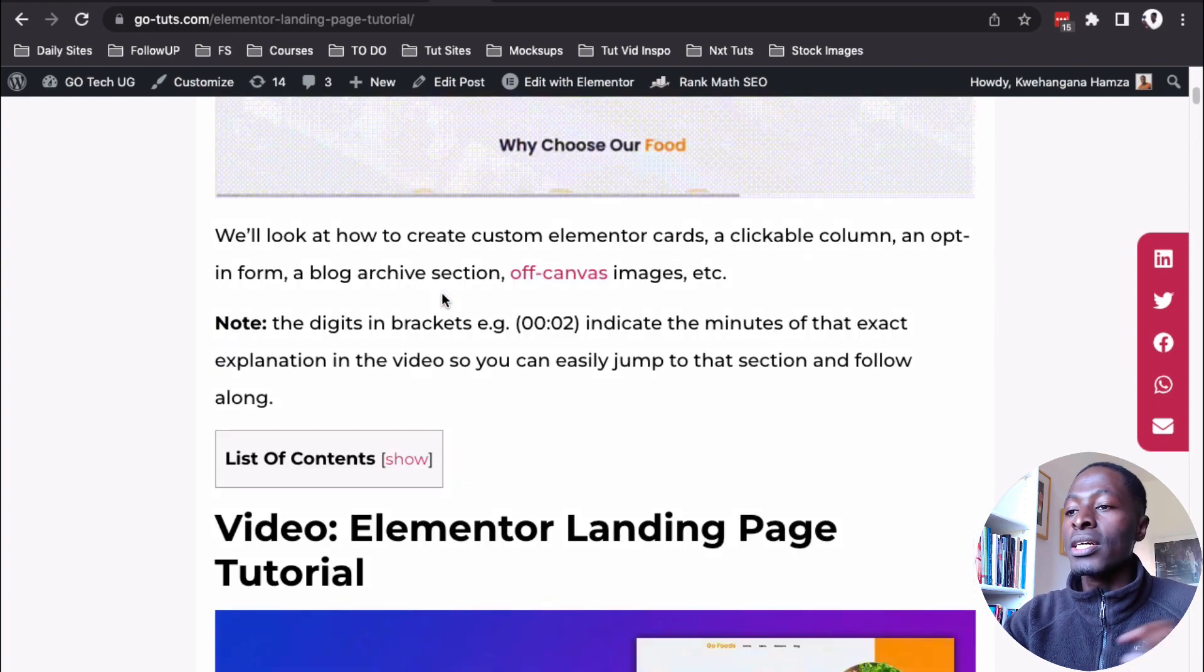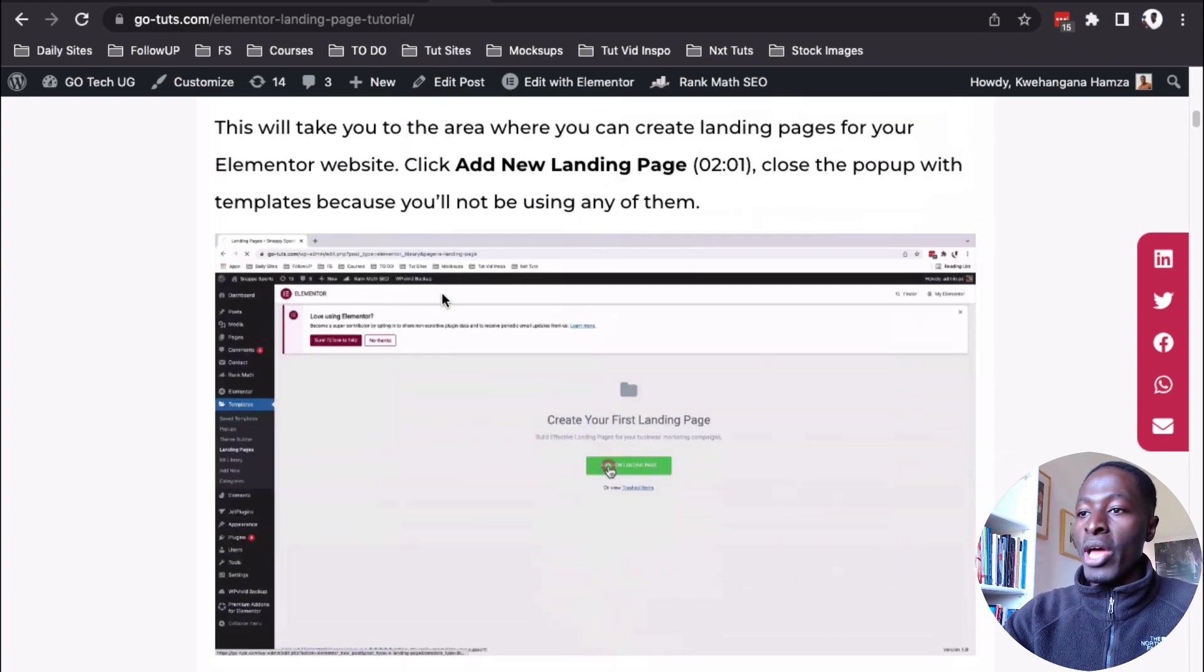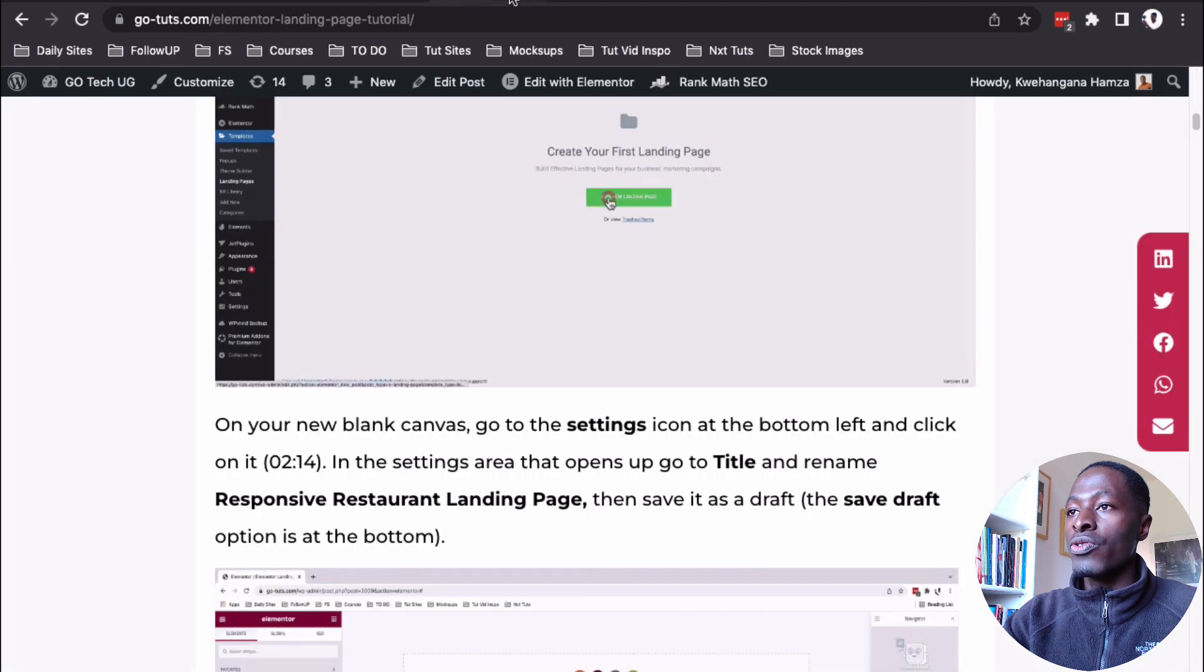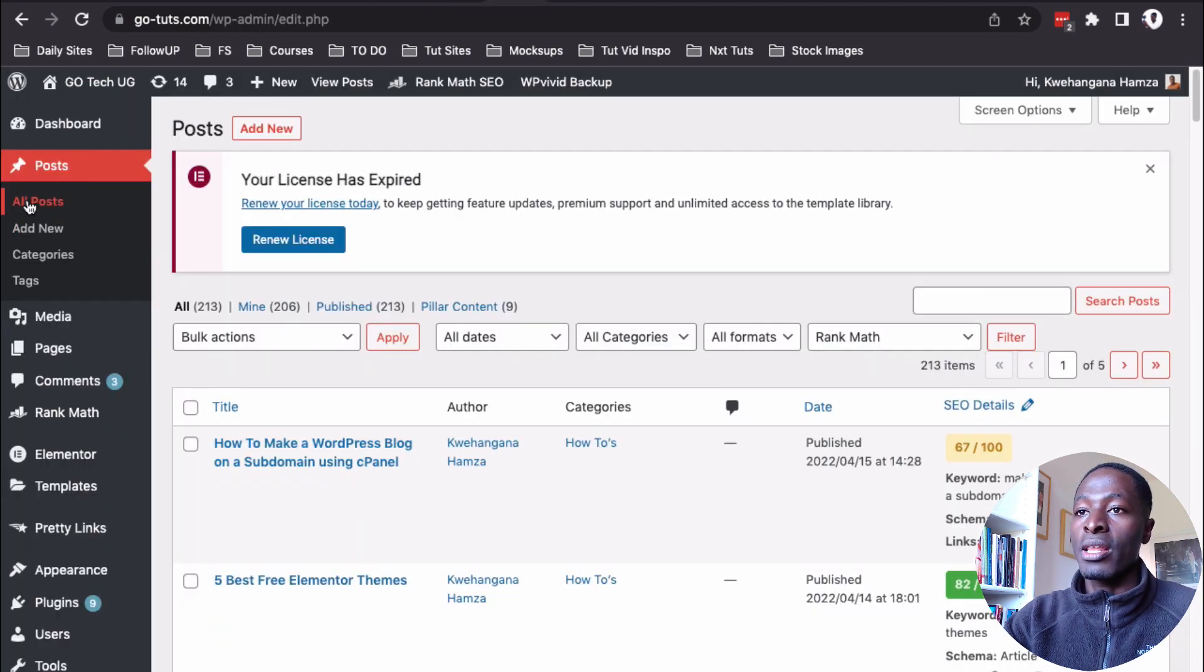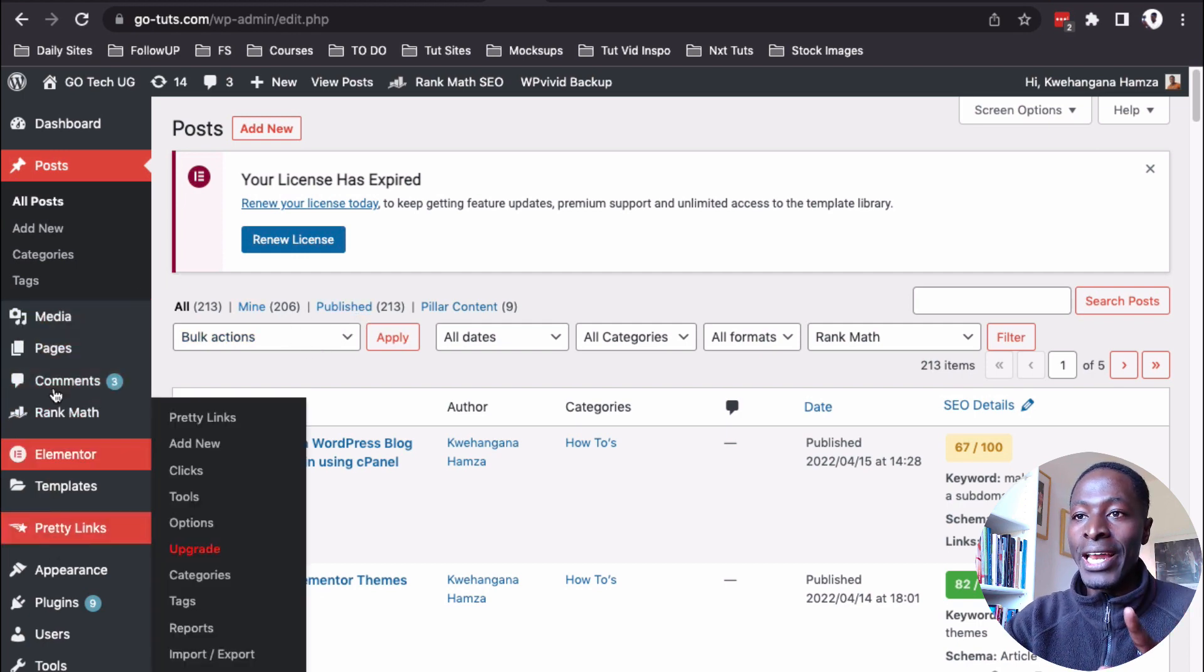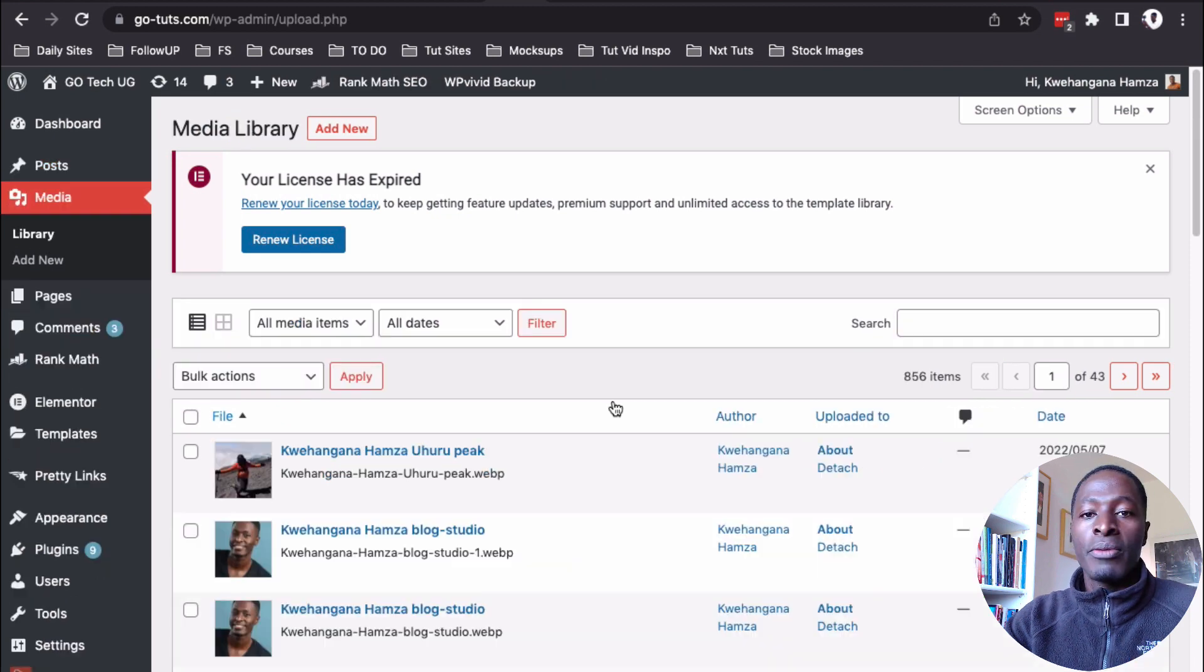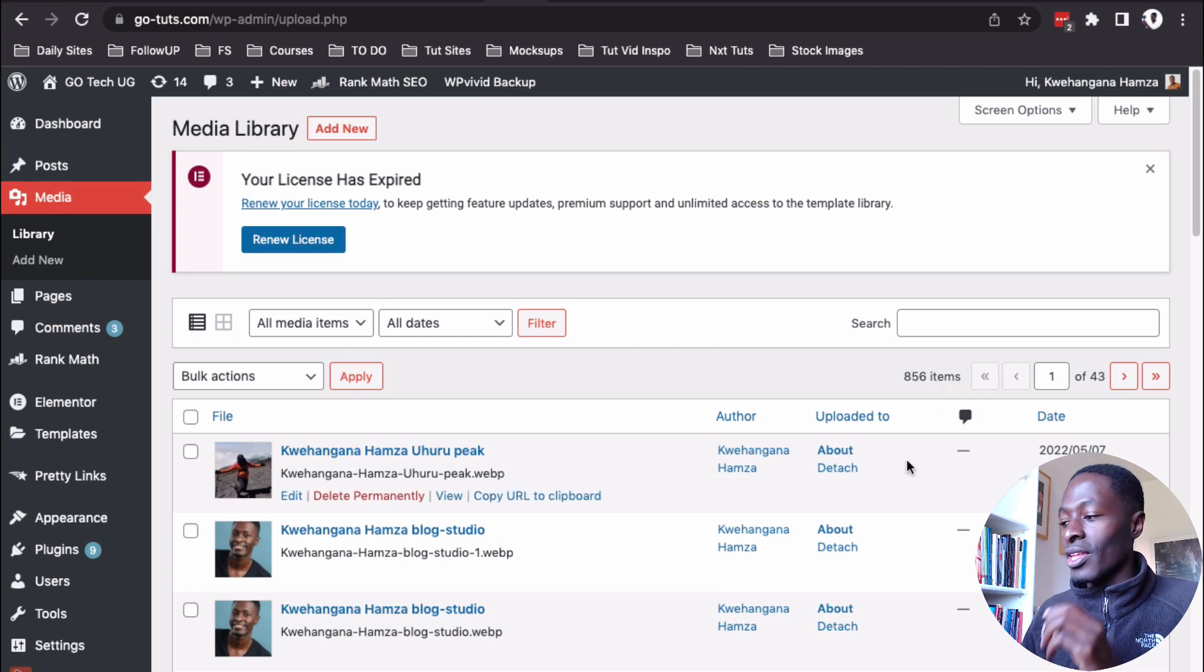But all this is content on my website. And if I go right inside my dashboard of this website, so under the posts area, you see that I have over 200 posts that have been published on this website. And if I go to the media library, I have over 800 plus images or media that has been uploaded to this website.